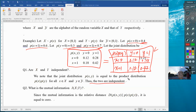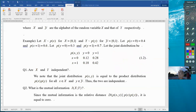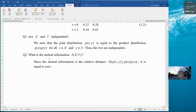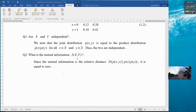So in this particular case, the two are independent. We can also ask: what is the mutual information between x and y? Since mutual information is the average of log of joint distribution over product distribution, and since the joint and product distributions are the same for each and every x and y, the ratio is 1, log of 1 is 0, so the mutual information is 0.